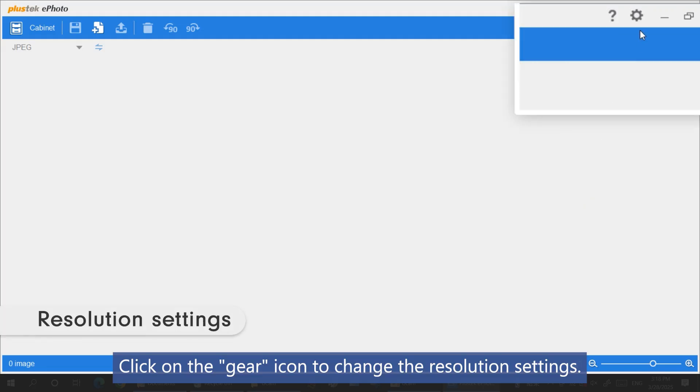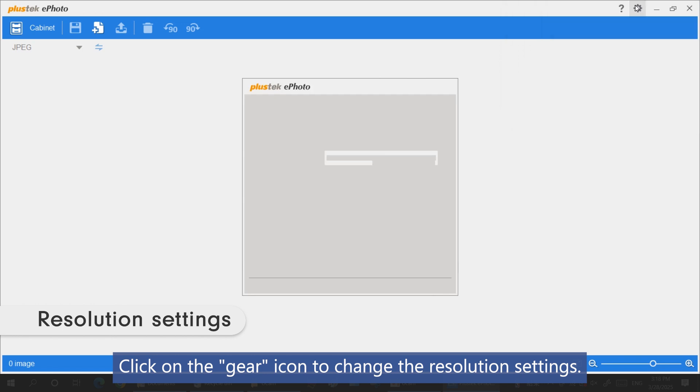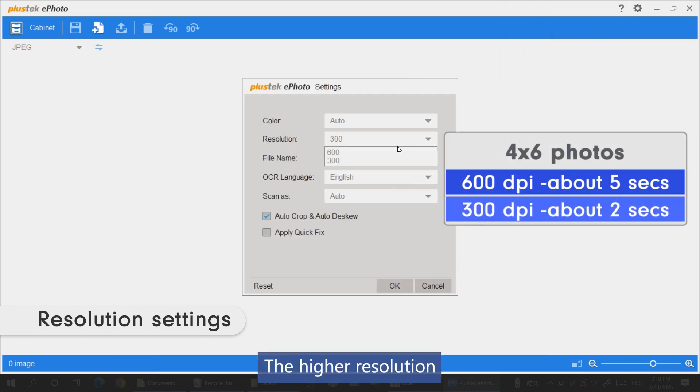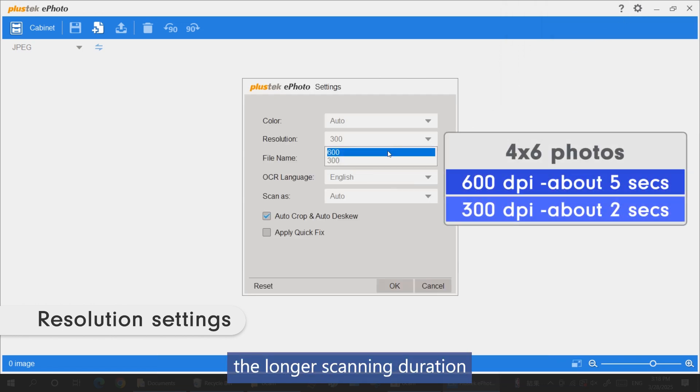Click on the gear icon to change the resolution settings. The higher the resolution, the longer the scanning duration.